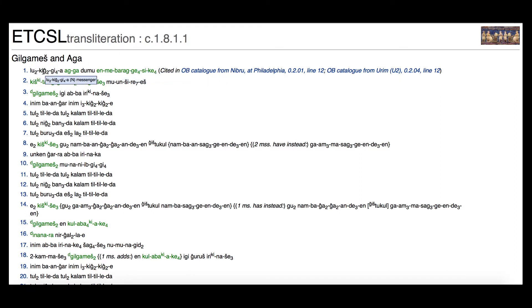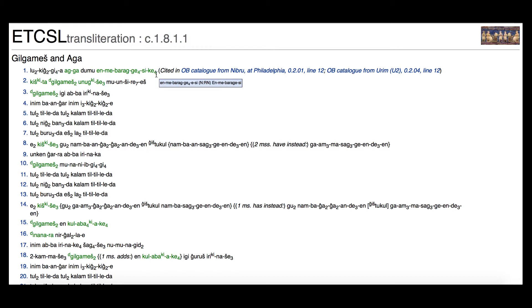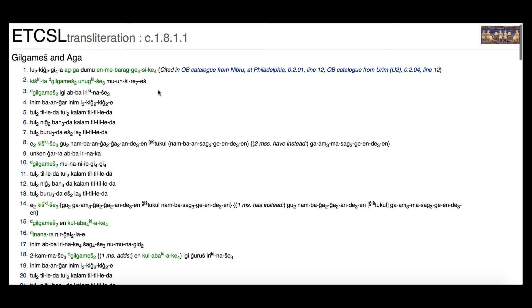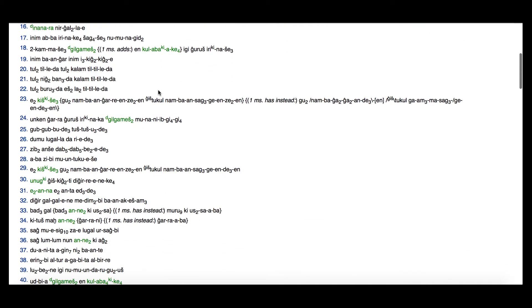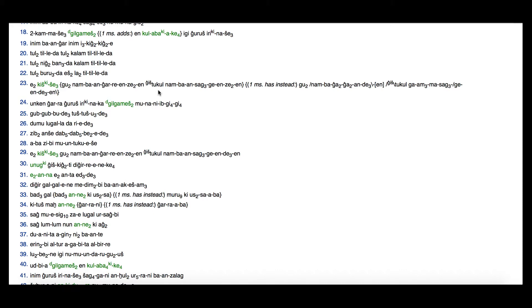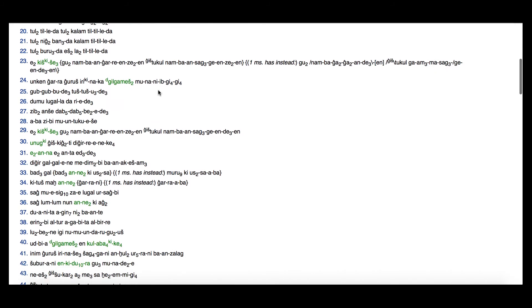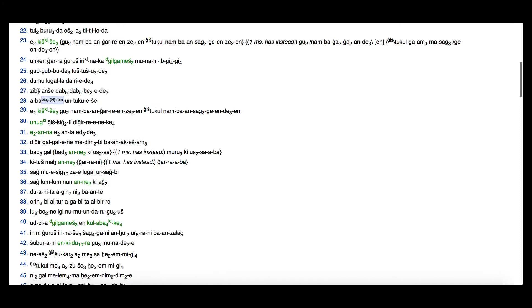So for example: lu2-tu, king-tu, gifur, aga, dumu, enmeh-bara, gephor, si, kephor — that's line one of Gilgamesh and Aga, those are the syllables the cuneiform says. You can go down through and see exactly how the Sumerian is represented. I encourage you to watch Megan's video to understand what this means and how the cuneiform is being represented here.